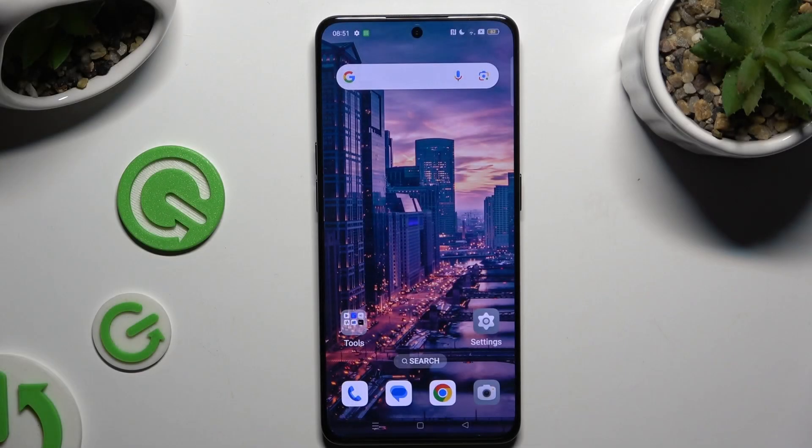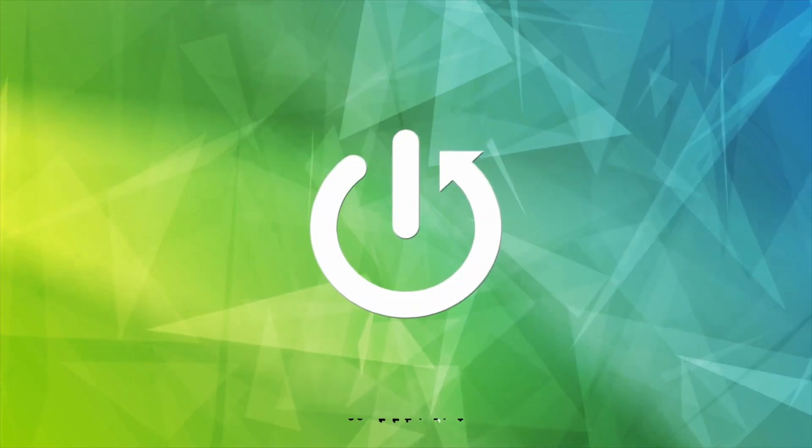In front of me is the Oppo Reno 8 Pro, and today I would like to show you how you can change the font style.